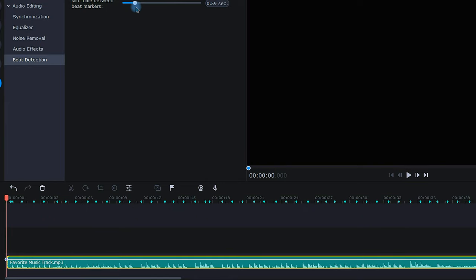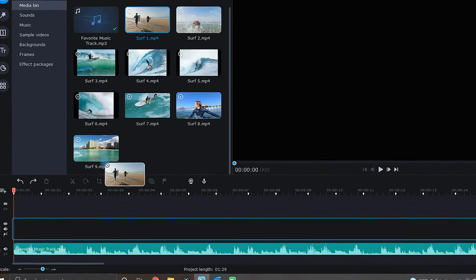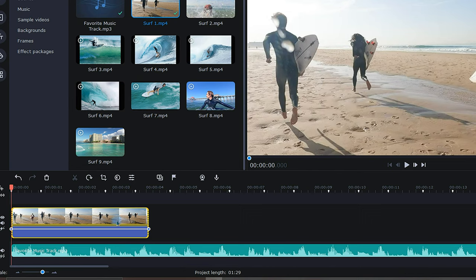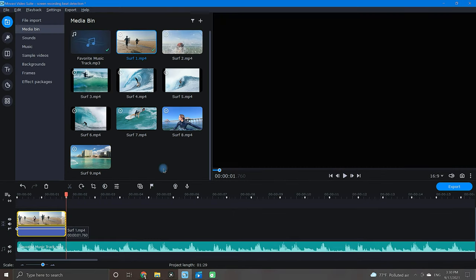Now, this is where it gets good. Because these beat markers act like a magnet, you can bring your footage into the timeline and easily line it up to the beat of the song.